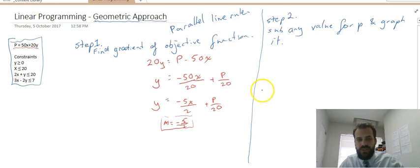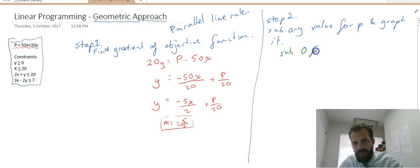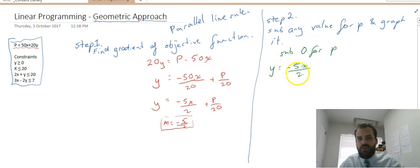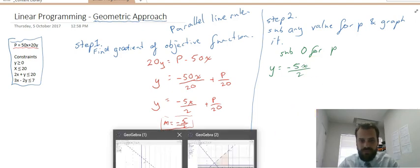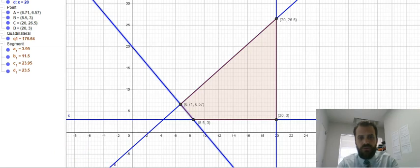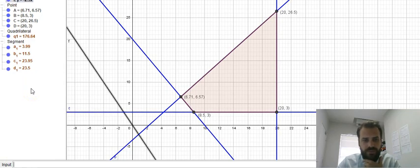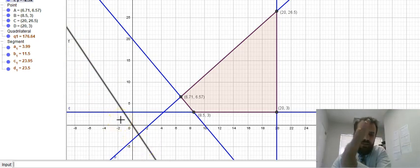Step 2 is to substitute any value for p and then graph it. The simplest thing is to sub 0 for p. If I do that, I end up with y equals negative 5x on 2 plus 0 over 20, giving the straightforward function y equals negative 5x on 2. Then I graph it over the top of my feasible region.